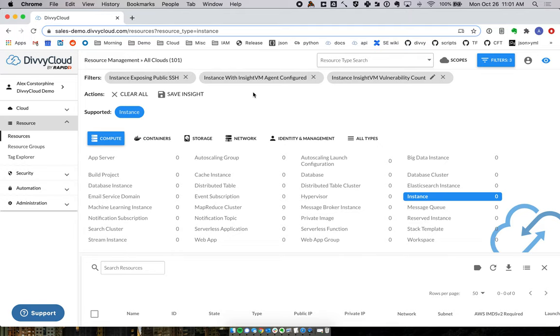Using both DiviCloud and InsightVM together gives you a holistic view of both the cloud and host-level visibility to help secure your overall environment and ensure you have a full understanding of how things are configured. Thanks for your time.